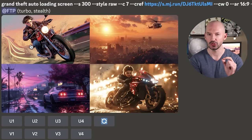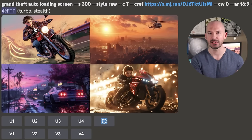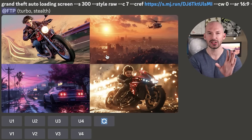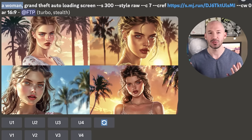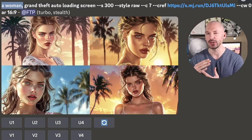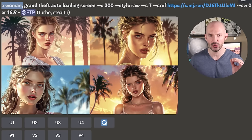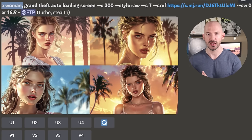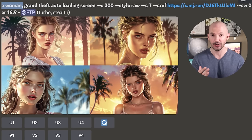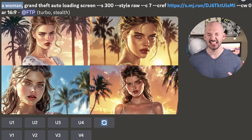Here are the results. Eliza does appear in number one and number four, but the other two are not that great. So instead, you can include a trigger word in your prompt like 'a woman, Grand Theft Auto loading screen.' Here are the results — this is amazing.